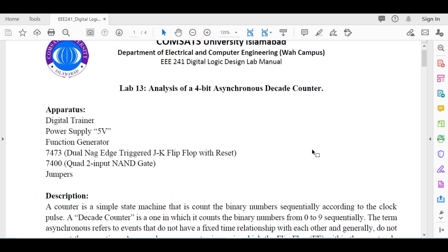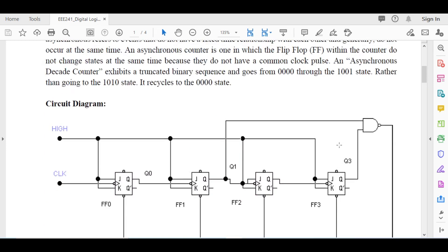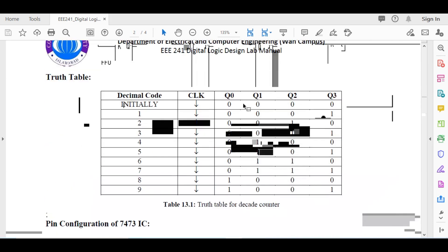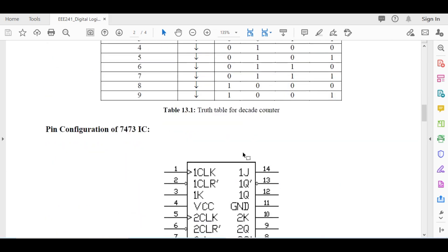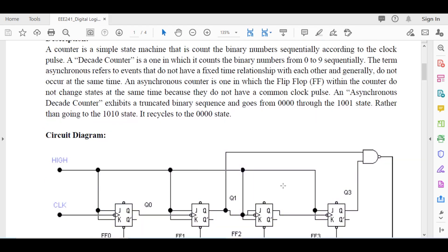The state diagram and logic diagram will be given. All the work you have to do is take the logic diagram, implement it in software, and verify it with the truth table. We will fill up the truth table. A normal sequential counter counts from zero to nine, but a decade counter counts downward from nine to zero.